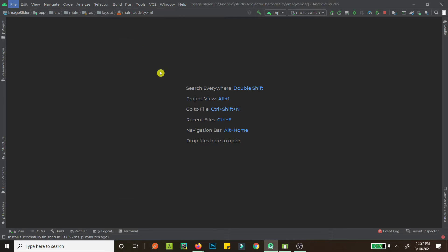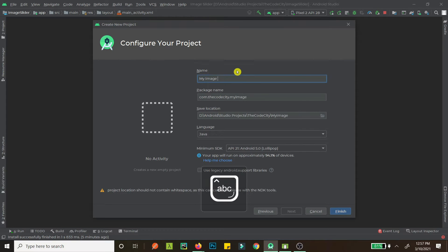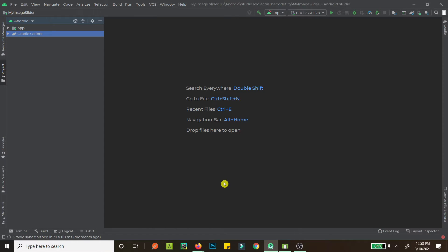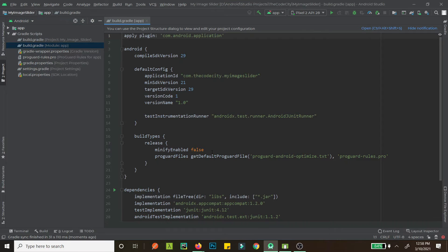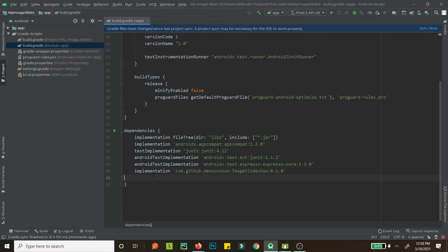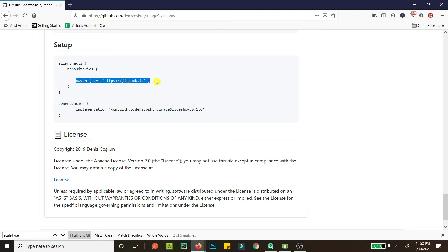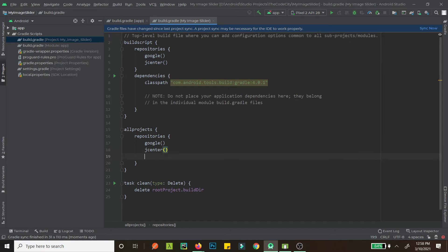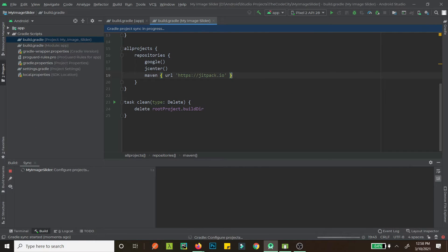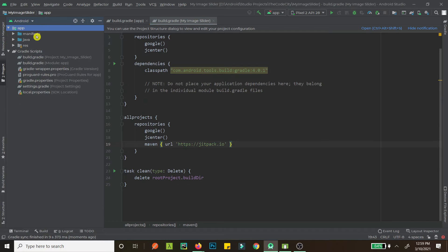Let's create a new project with an empty activity — let's call it 'My Image Slider'. Once the build is complete, go to your app-level Gradle file and paste the dependency. Don't sync right away because this is in the Maven repository, so we need to add the Maven repository URL in our Gradle file. Now we can sync, and the dependency is added successfully.